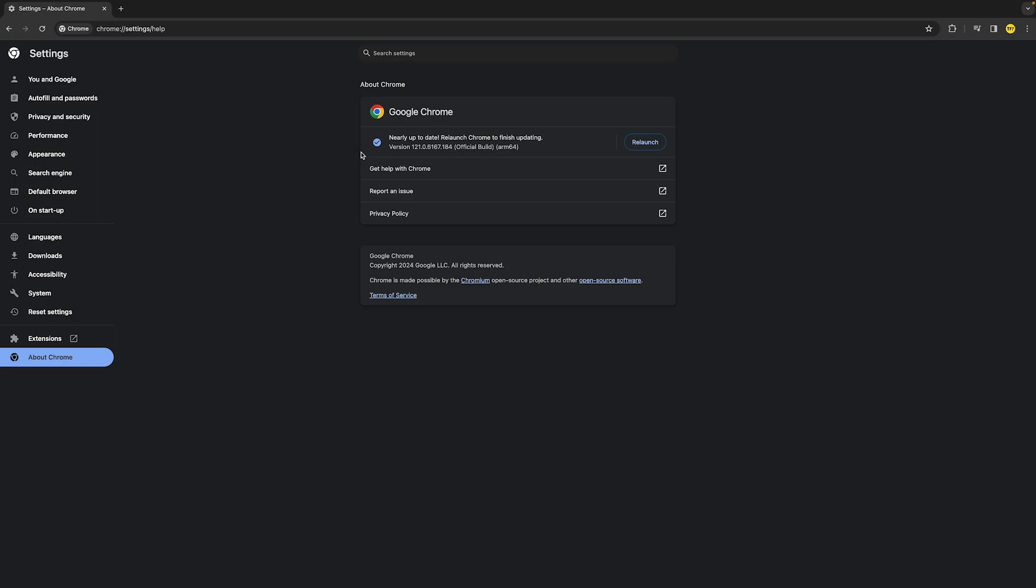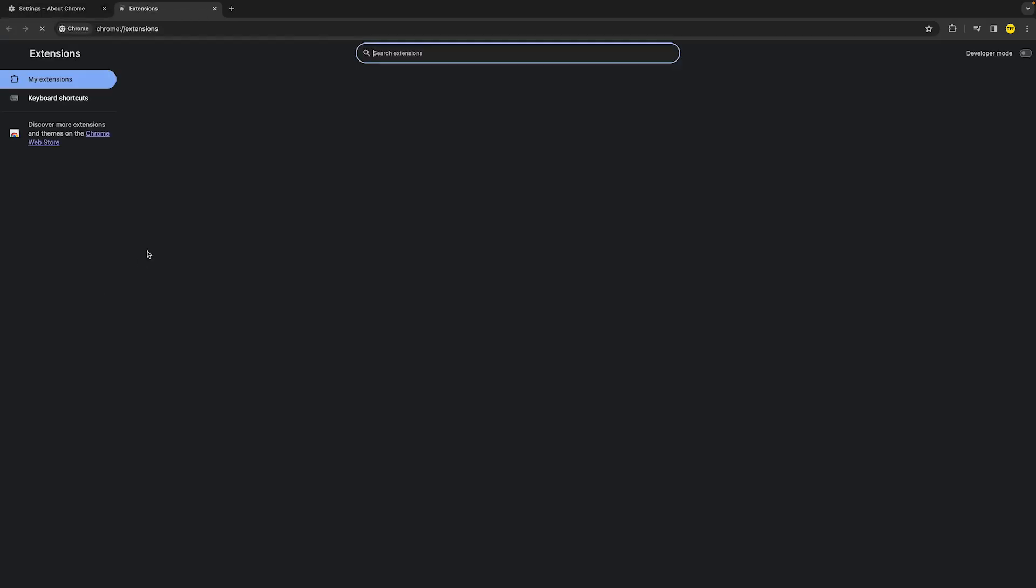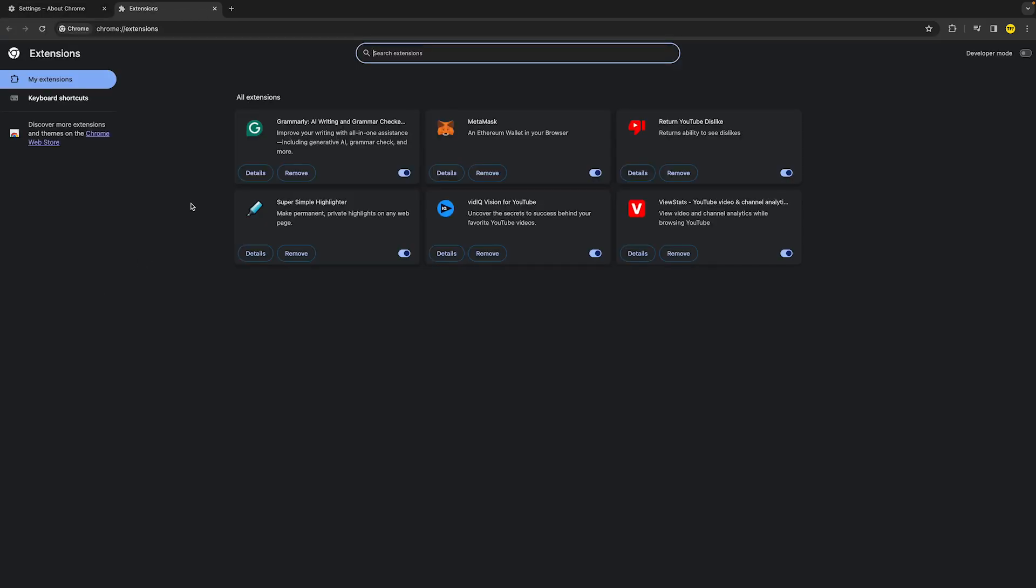Now if that did not fix your issue, then you can also check your site extensions. To do this, head over to Extensions just above About Chrome and make sure to disable all of your extensions, then reopen that web page to see if it's working. If it is, this means there's something wrong with the extensions you are using, and you can one by one see which extension is working and which one is not working for that specific site.